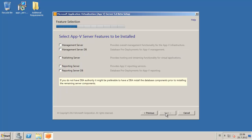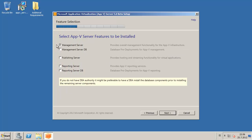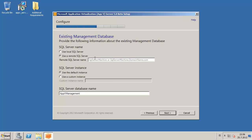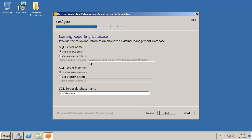Accept the license terms. I'm going to select the management server, publishing server, and reporting server — but not the database, because I have already created them. The default location is fine. For the SQL server name and domain name, I'll use the default instance, and the SQL database name is App-V management. Same for the reporting server — server name, domain name, SQL default instance, and the database name is App-V reporting.